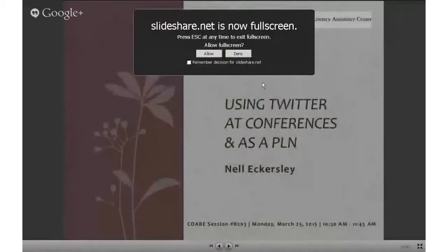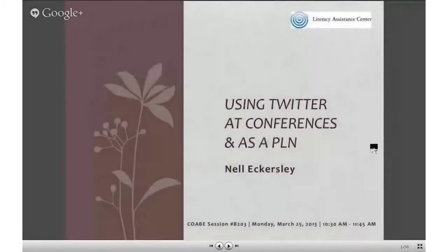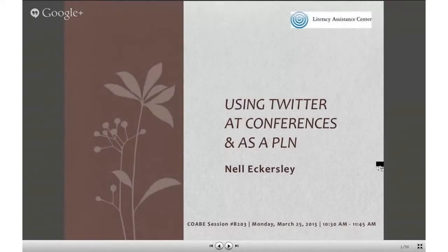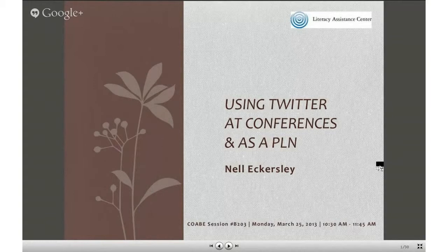So now I am going to make it full screen. This was actually a presentation I did at CoABE last year and I have done it at a few other conferences. I am going to move through some of the slides a little faster because some of this information about the basics of using Twitter is not so necessary — this presentation was specifically aimed at how you could use it at conferences.